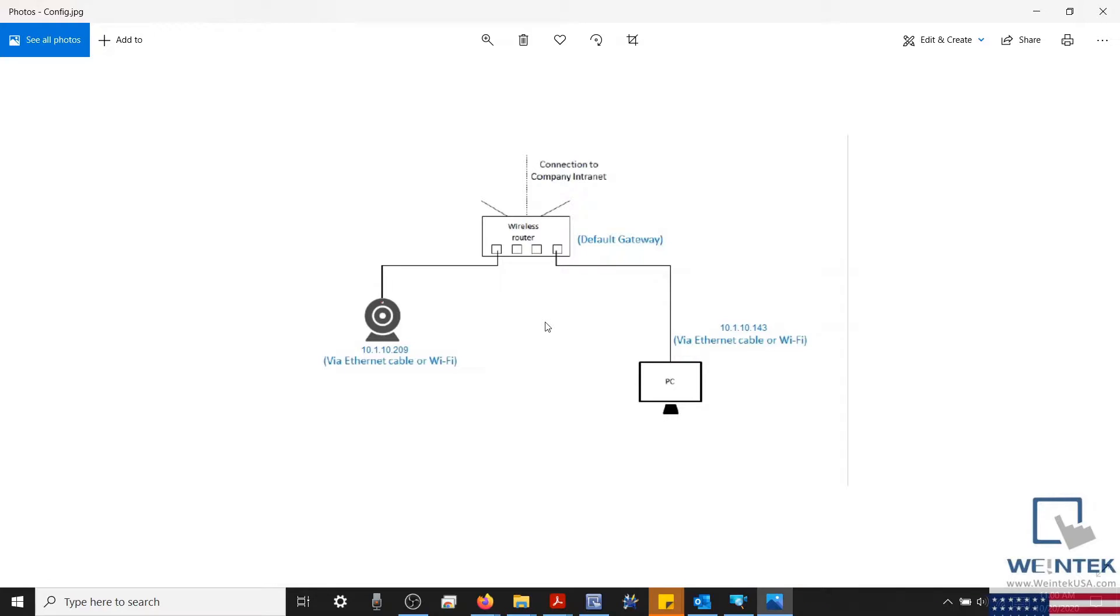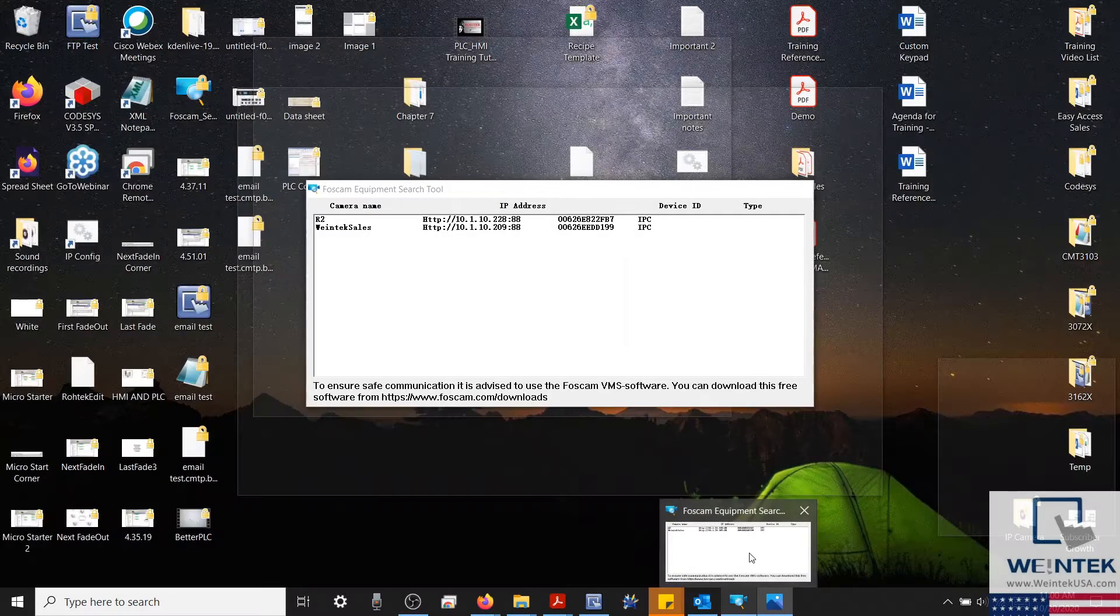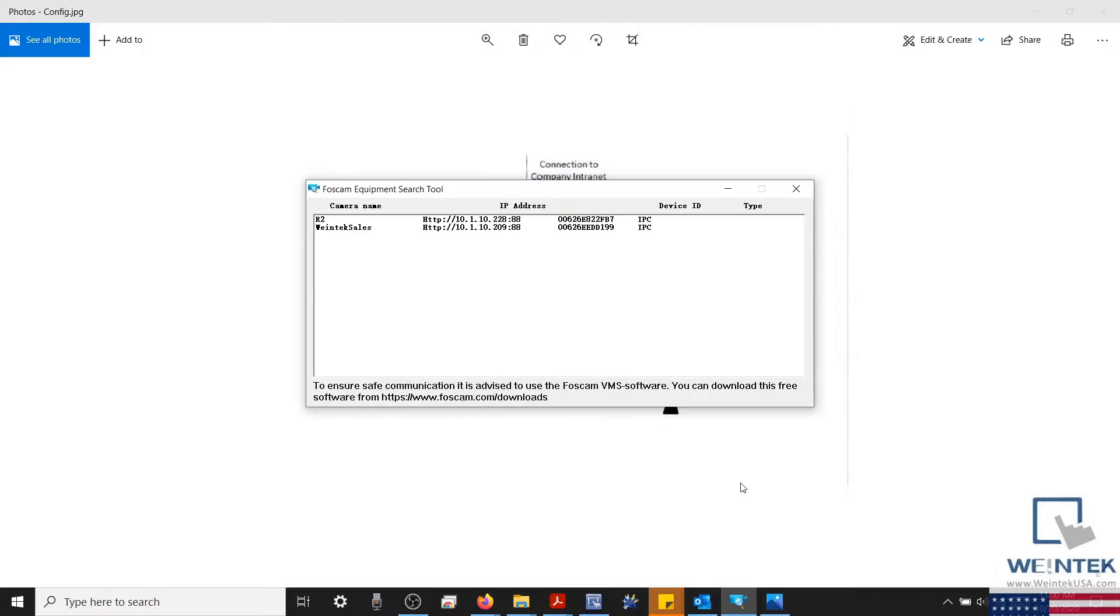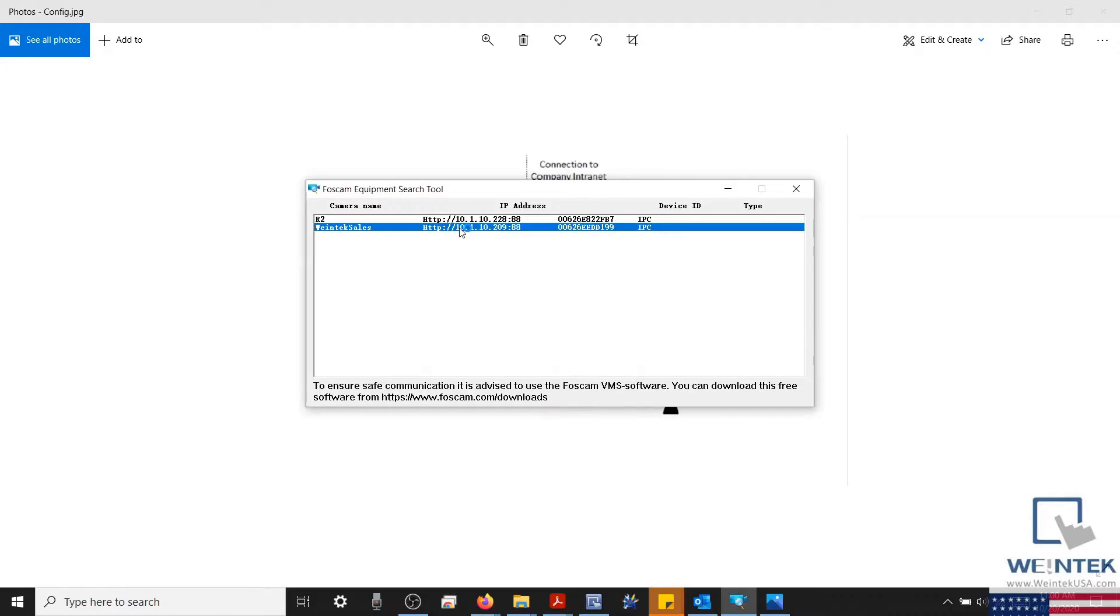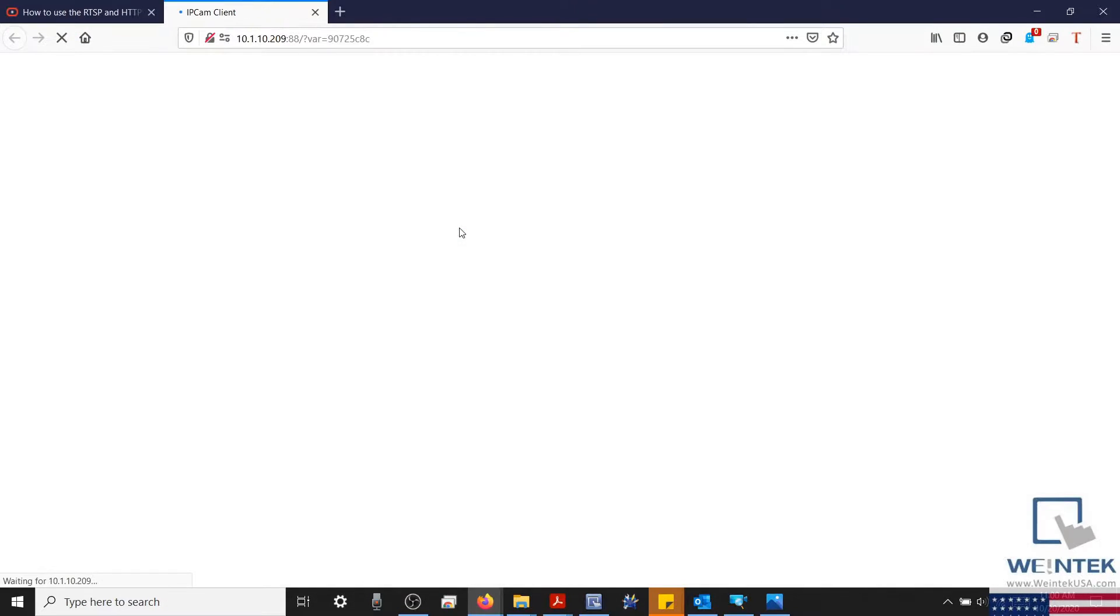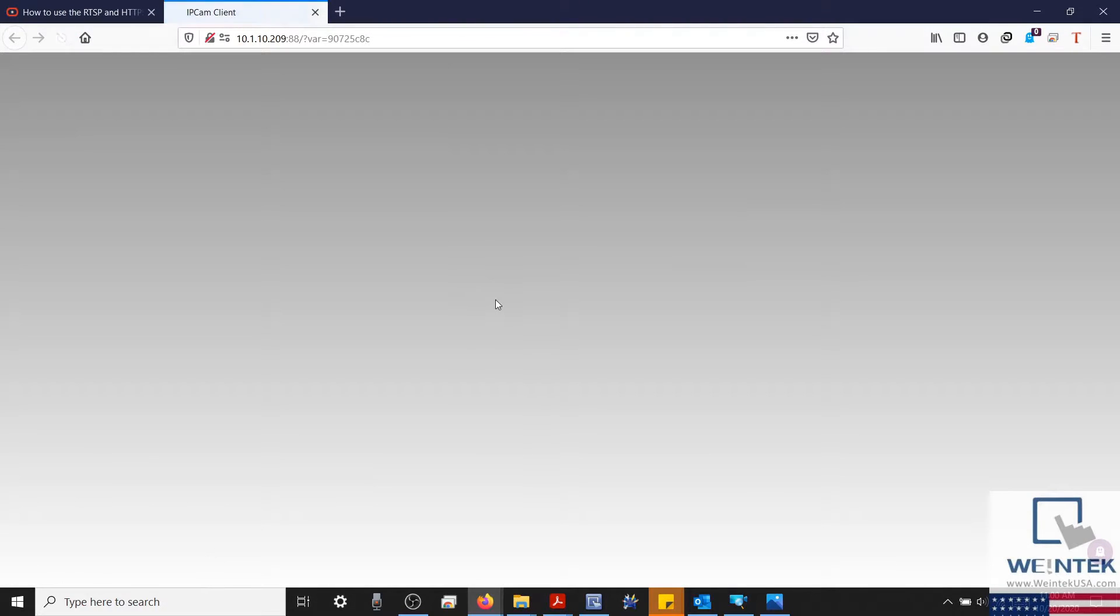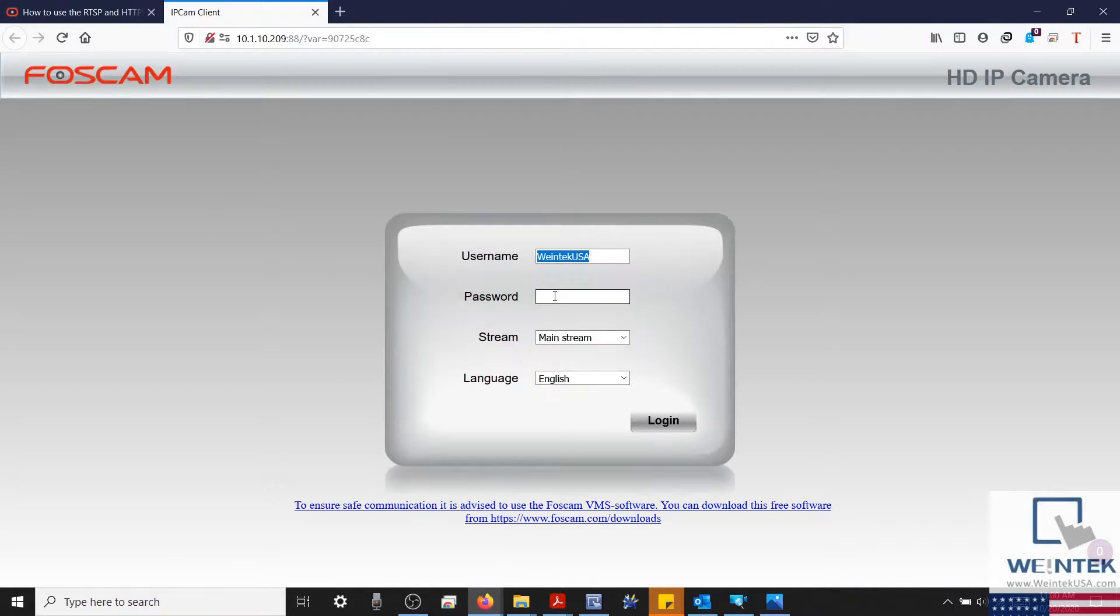Next, FosCam provides software from their website, which I can use to access my camera within my browser. Since I've already created a username and password for my device, I'll go ahead and log in.